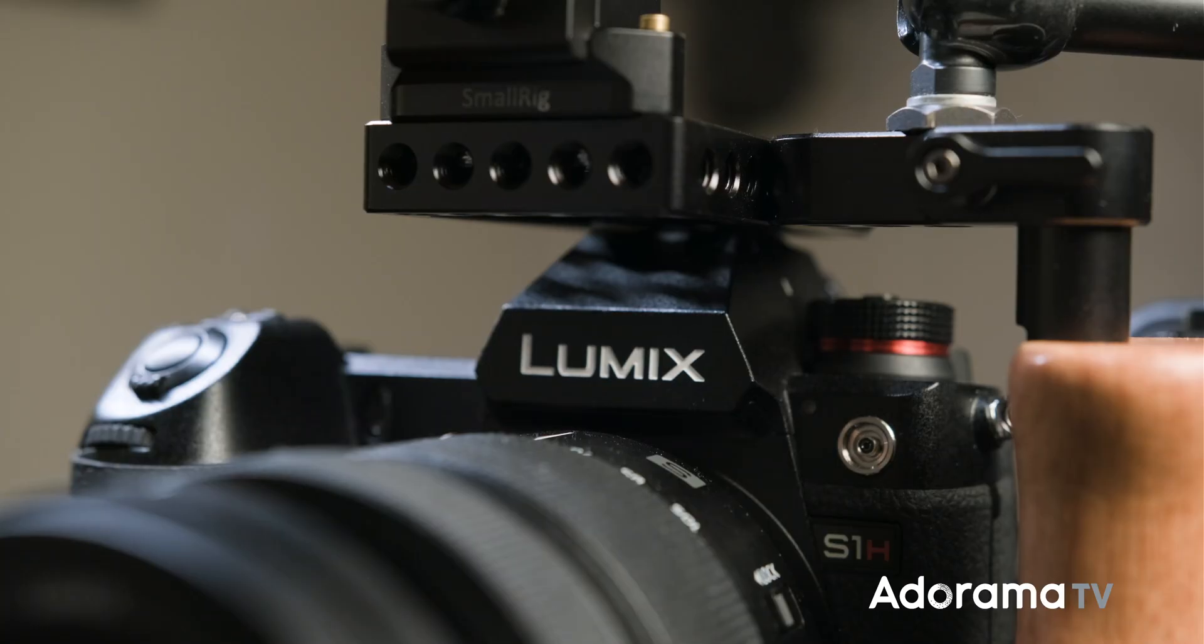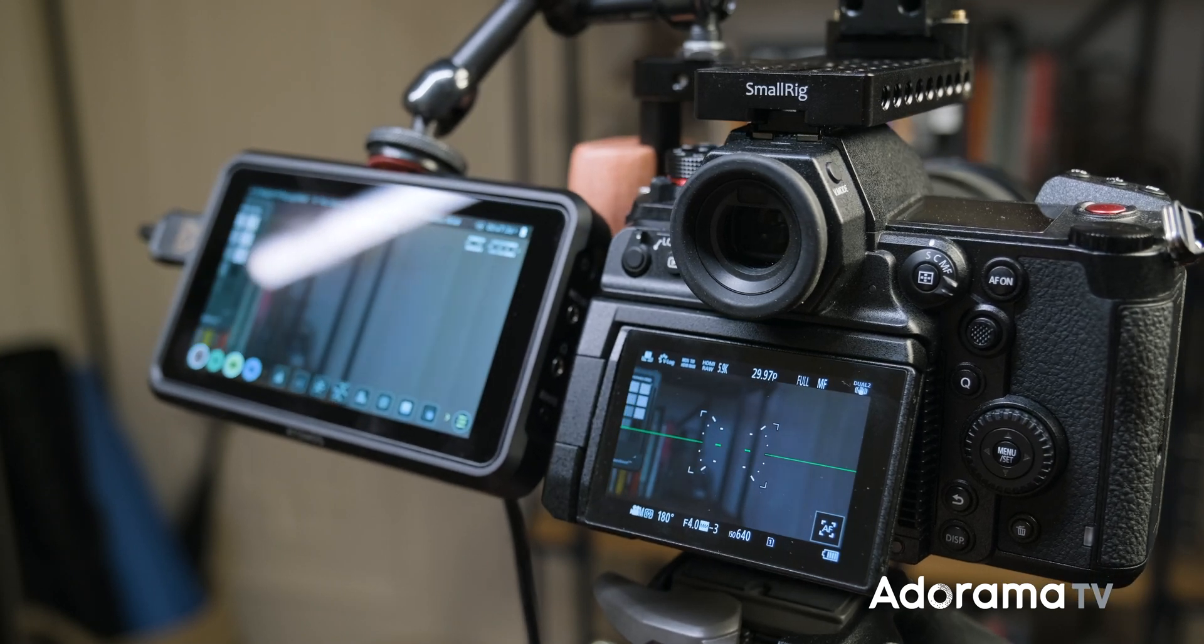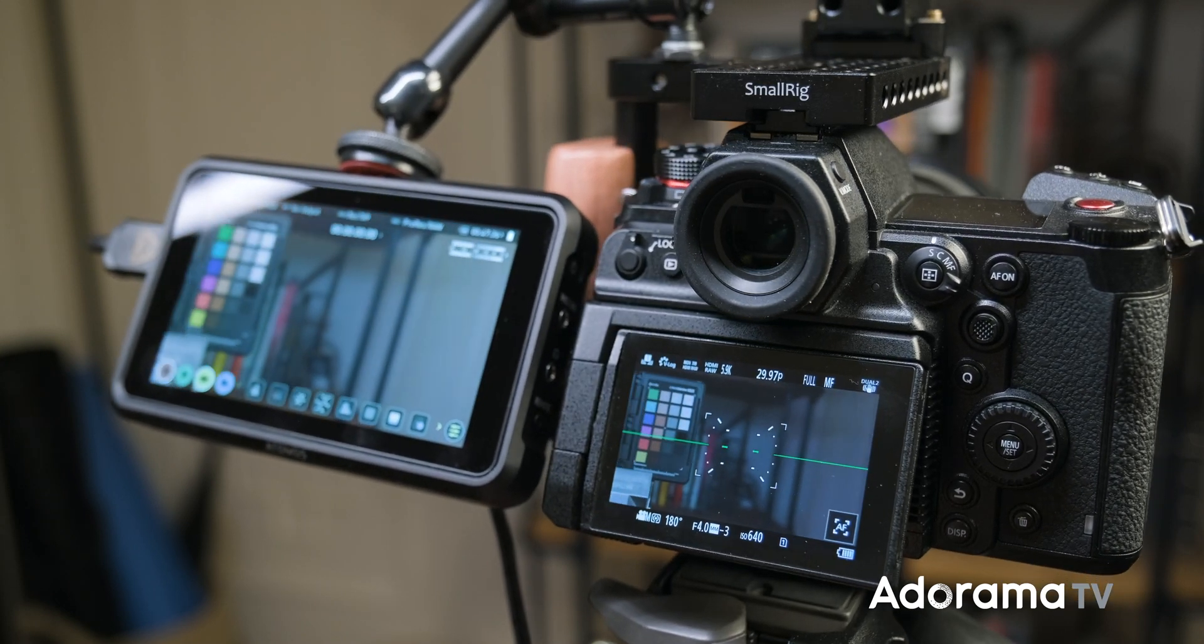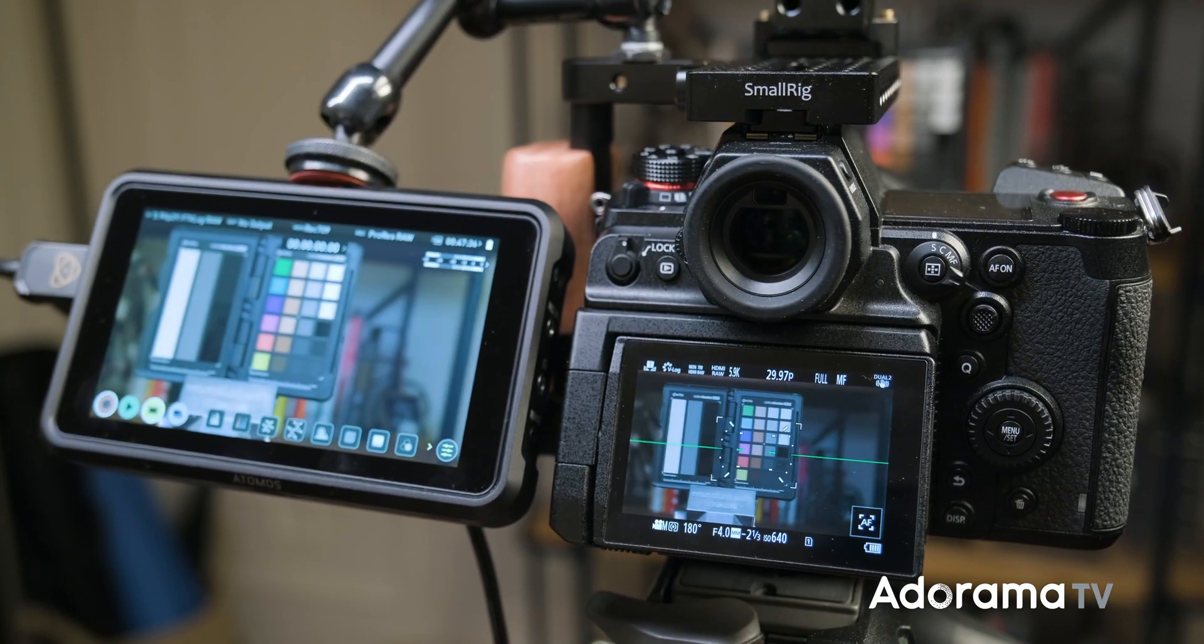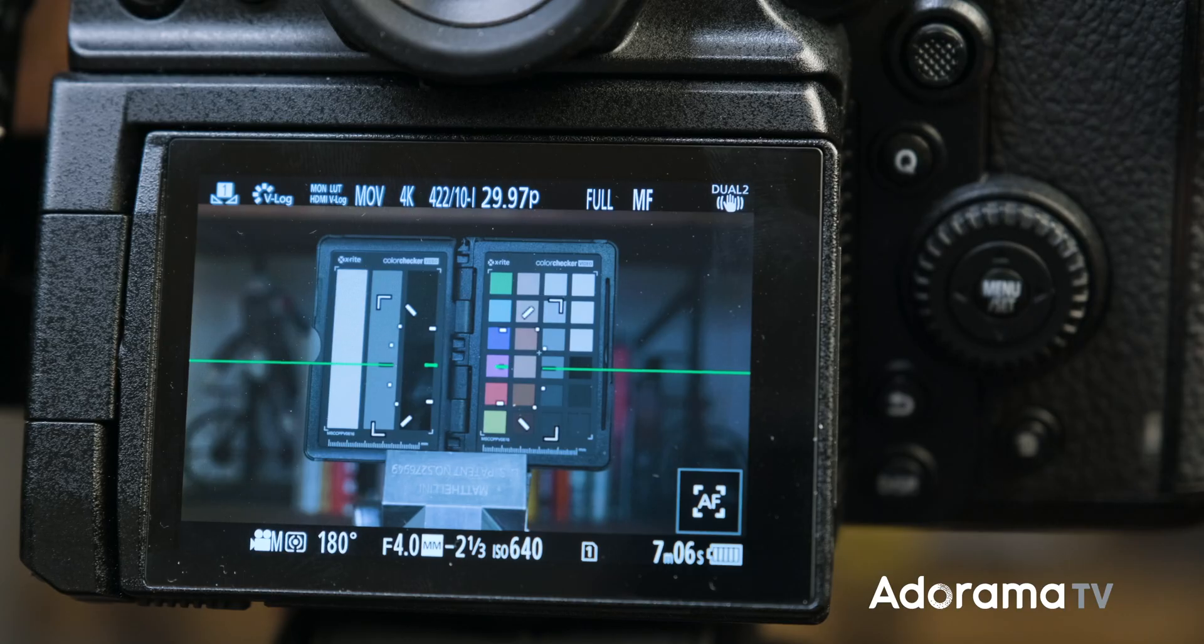The most notable highlight of this update is that the S1H now supports RAW output over HDMI. With firmware update 2.0 come a lot of improvements, so I want to go over the ones that I think are the most noticeable and welcome changes to the performance of the camera.